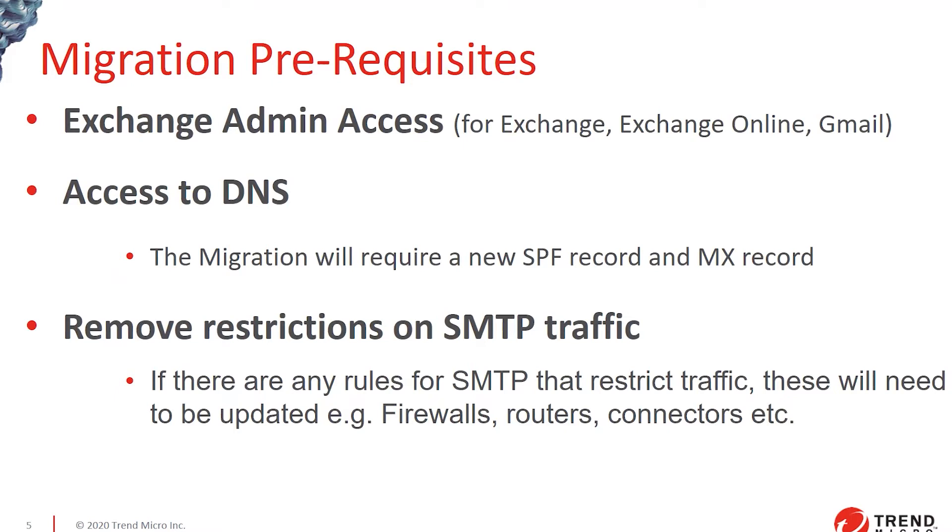You need to have Exchange admin access, whether it's for Exchange or Exchange Online or Gmail, wherever your email is, and you need to be able to change your DNS records. It will be adding new SPF and MX records and a couple of other text records, depending on individual circumstances.